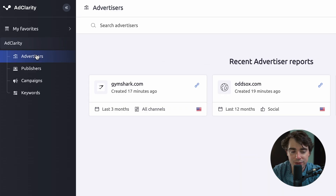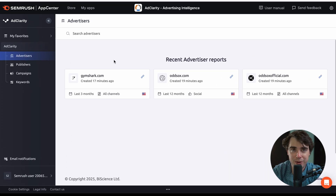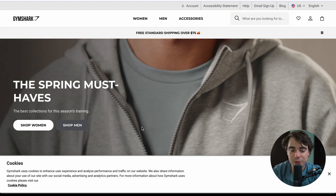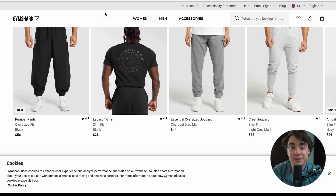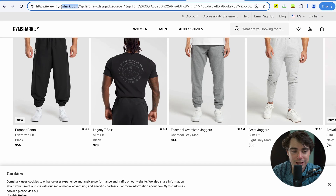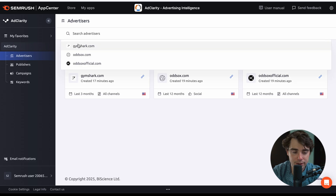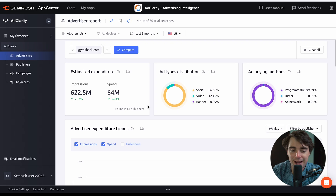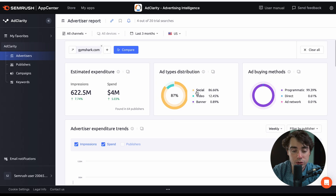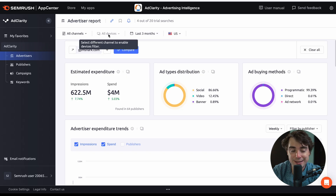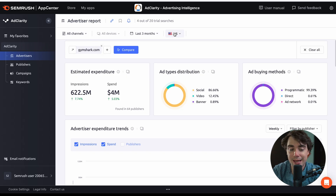If I go to Advertisers and plug in one of my favorite fitness brands, Gymshark — I've been really into them lately, what they're selling is super good and pretty affordable. So if we take the URL, www.gymshark.com, and go to Search Advertisers, we can see exactly how much they're spending on ads, how many impressions they're getting, and exactly where their ads are showing — their ad type distribution: banner ads, video ads, or social ads. This is for all devices, all channels, within the last three months in the US.